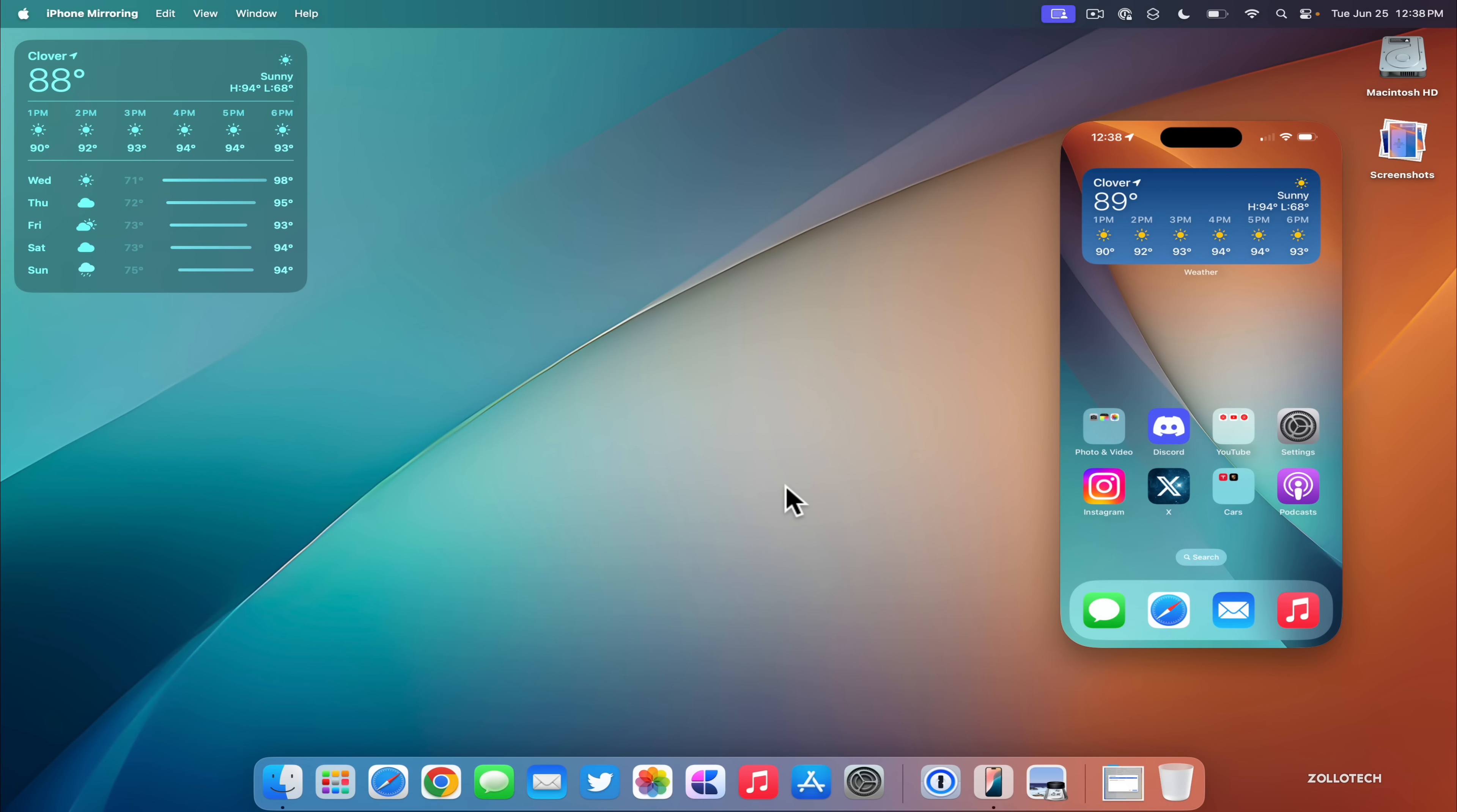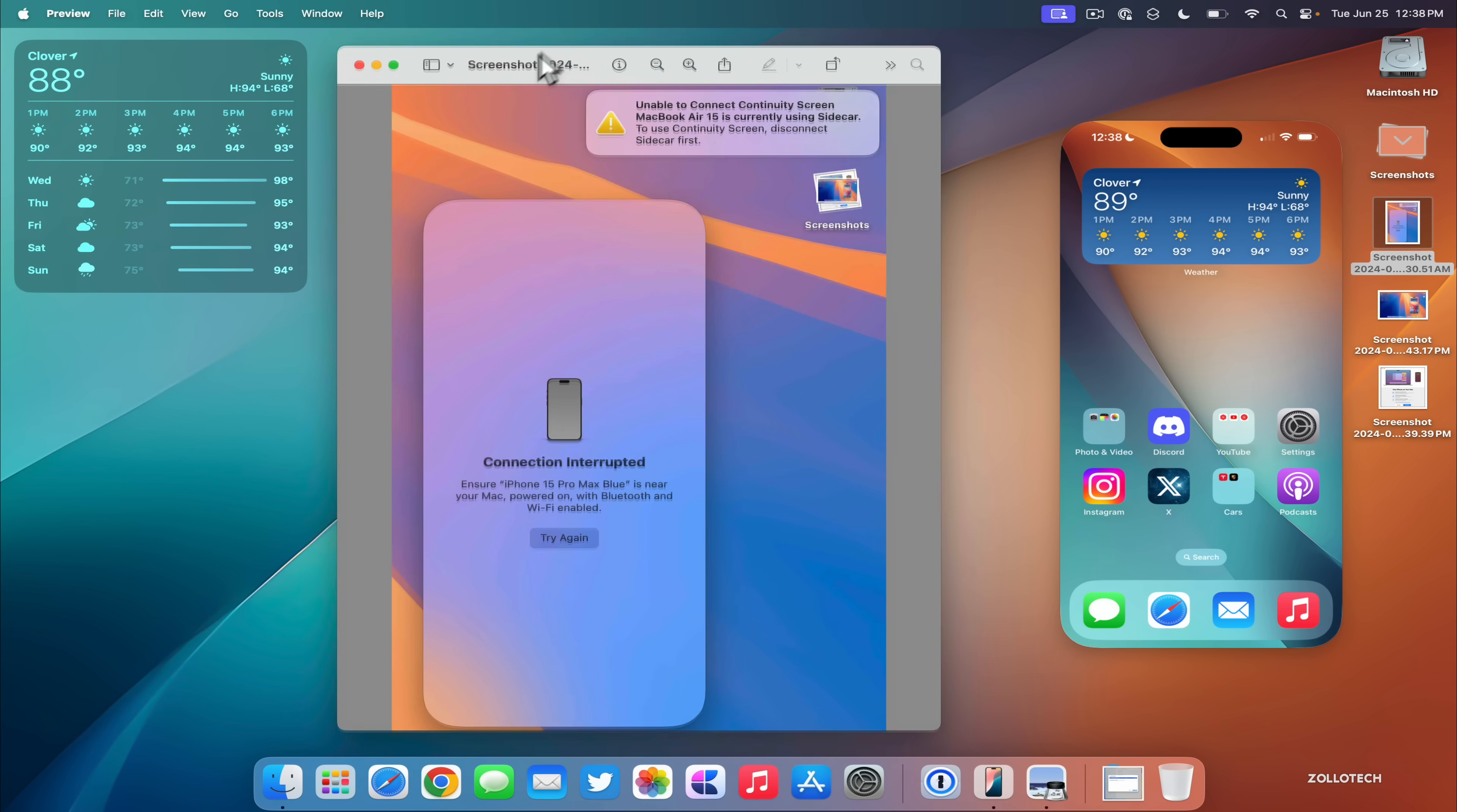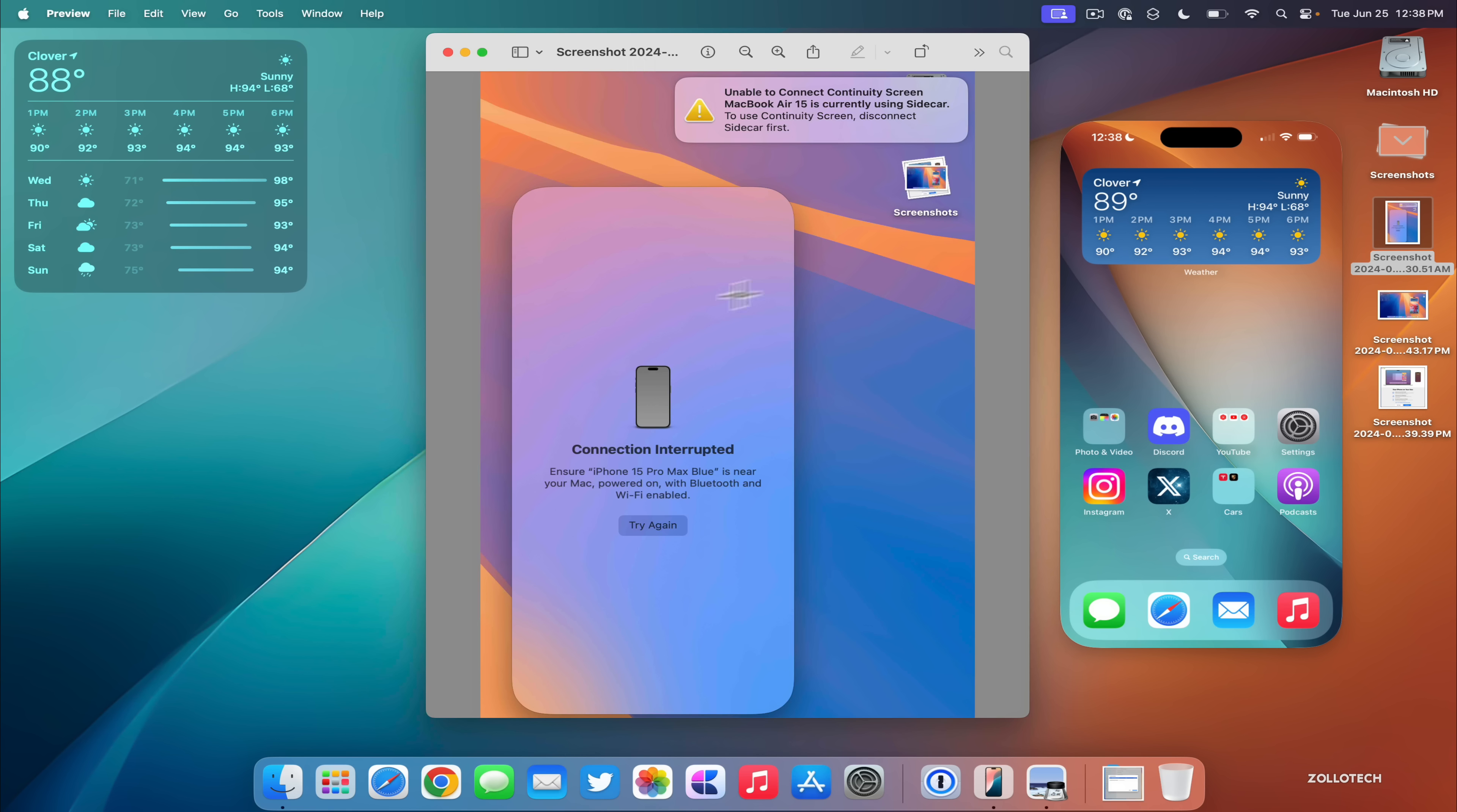There is one exception though. When you're trying to use things wirelessly, if you have an Apple Vision Pro, it won't work when you're using Apple Vision Pro at the same time mirroring your Mac, as it doesn't allow the connection. It actually says unable to connect: Continuity Screen MacBook Air 15 is currently using Sidecar, even though I was connected to an Apple Vision Pro.